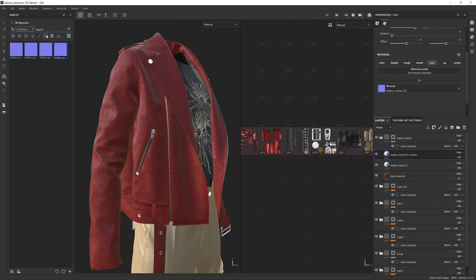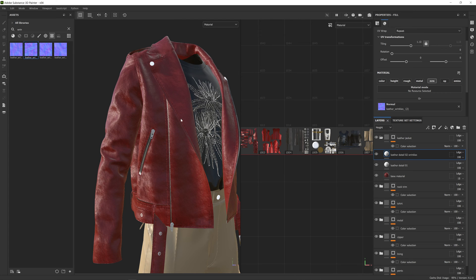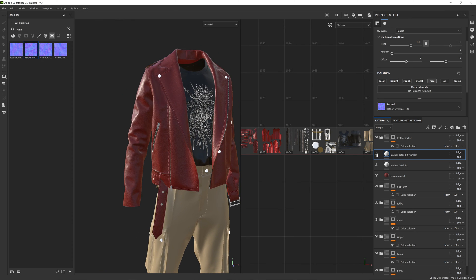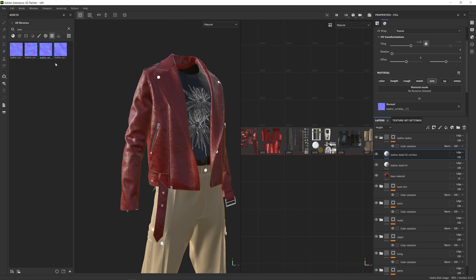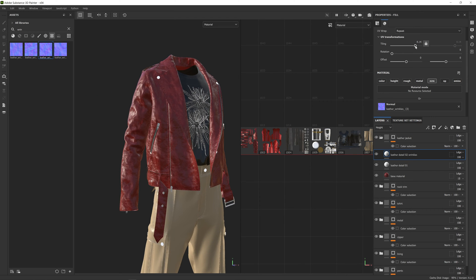I'll come to the shelf and search for 'wrinkle' to find the four wrinkle maps I loaded before. I'll take the second one and drop it into this slot. The tiling is still set to 7.5 from the previous layer, so I'll bring this down a little to make it larger in scale and see how it affects the surface of the jacket. I can turn this on and off — it's quite an intense normal map. Looking at the other options, maybe the third one is nice to use, as it gives a nice edge look to the leather.